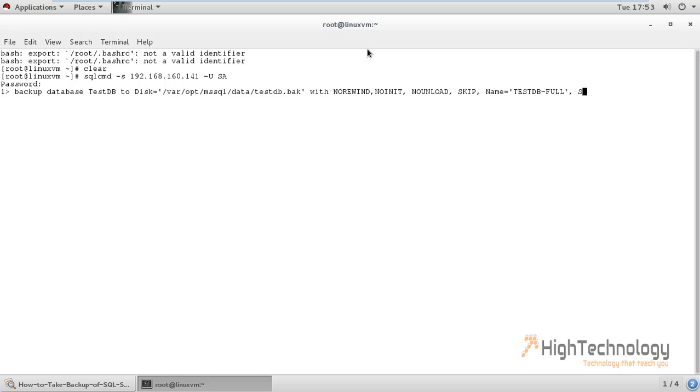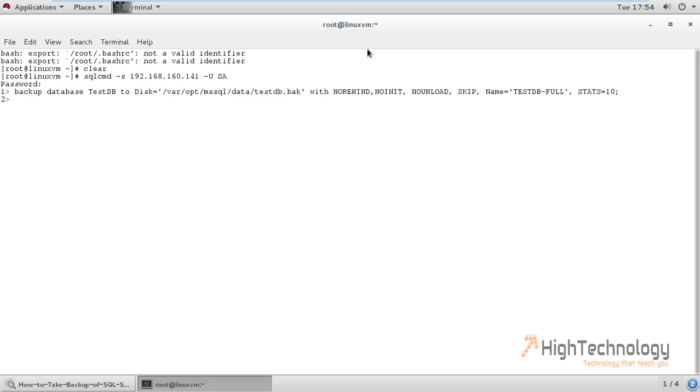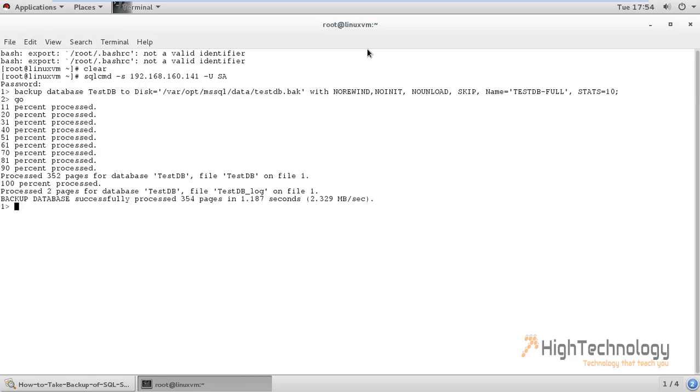STATS = 10. Hit enter and type GO. As you can see that backup of our testDB database is successful.